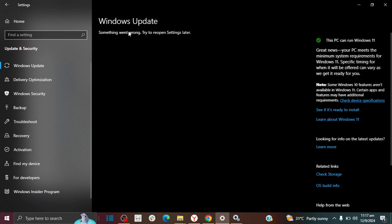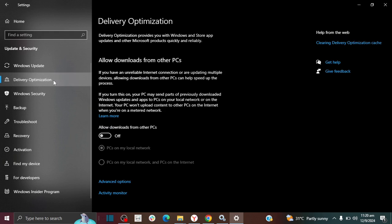So now if I go back in my Windows Update, I'm just going to click somewhere else to refresh this and now I'm going to click back on Windows Update and it should be fixed.